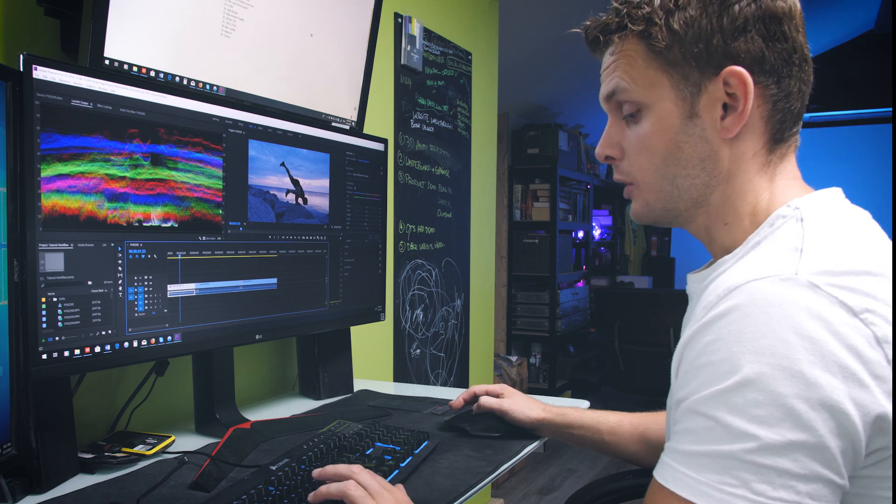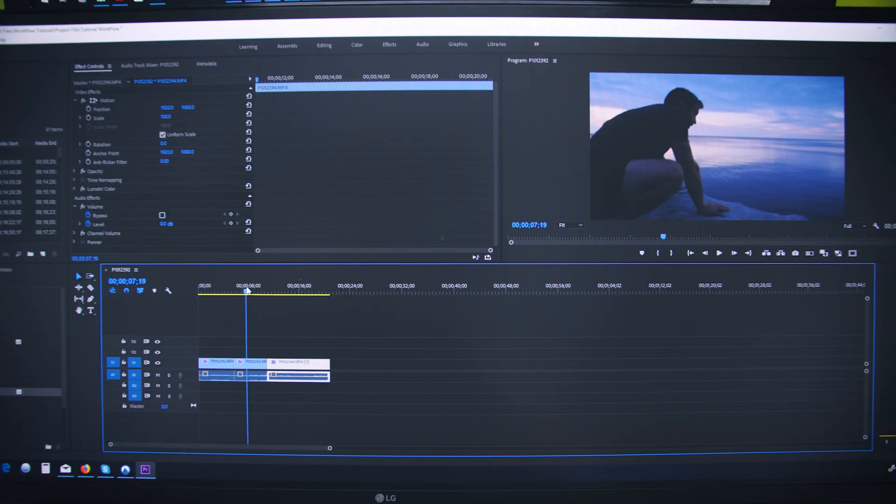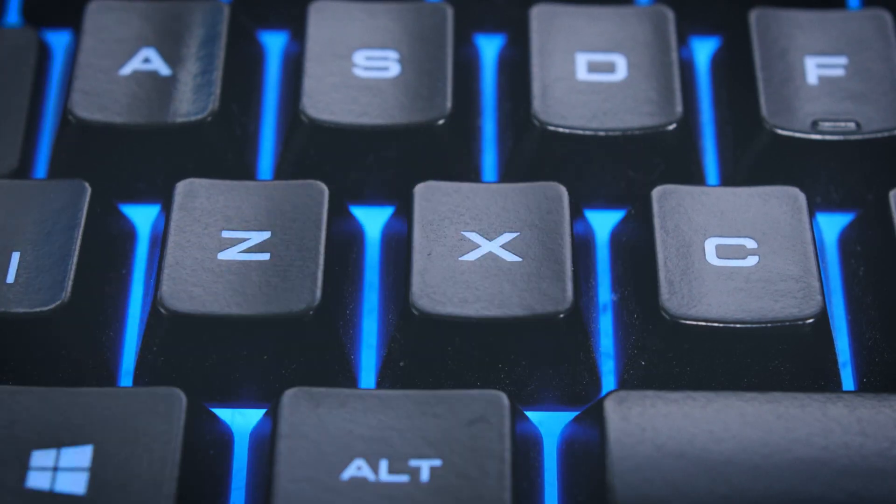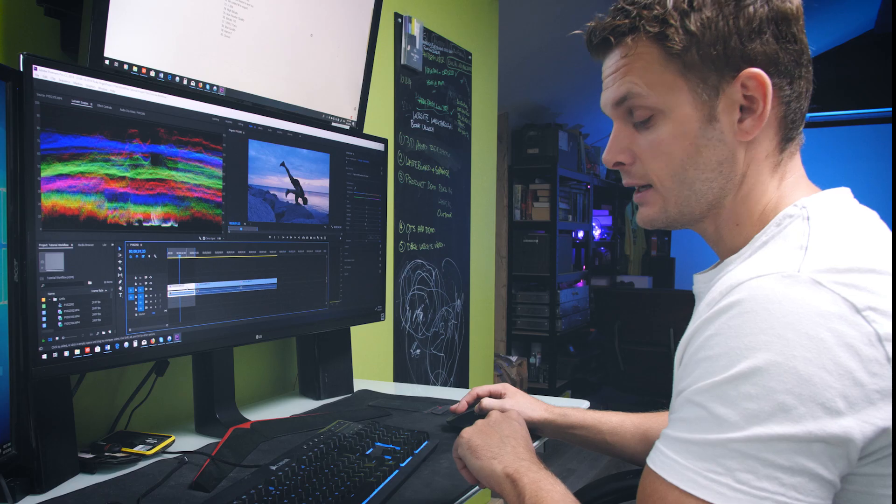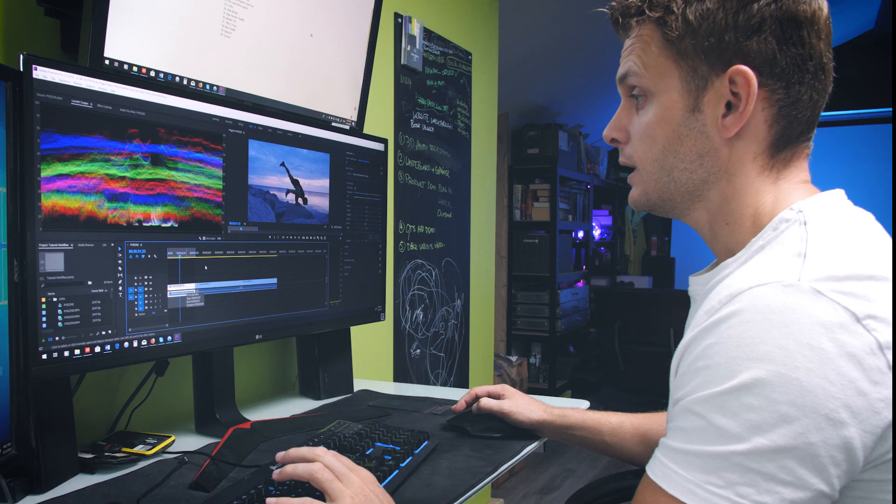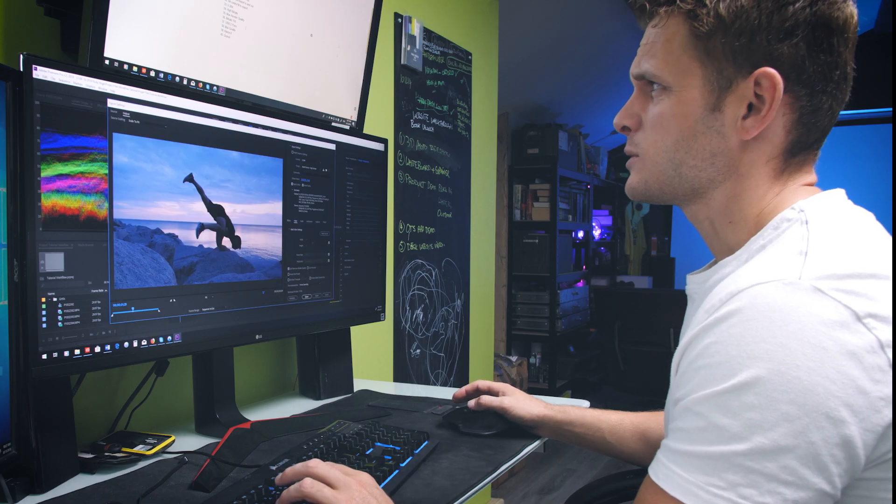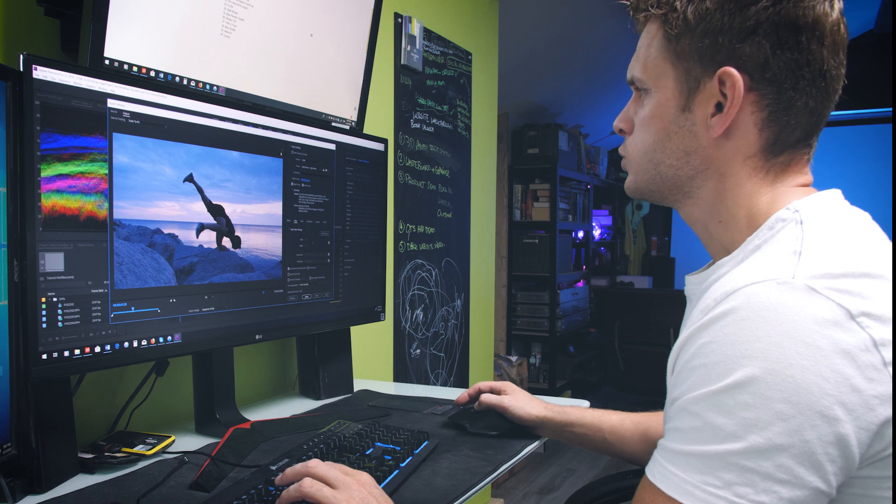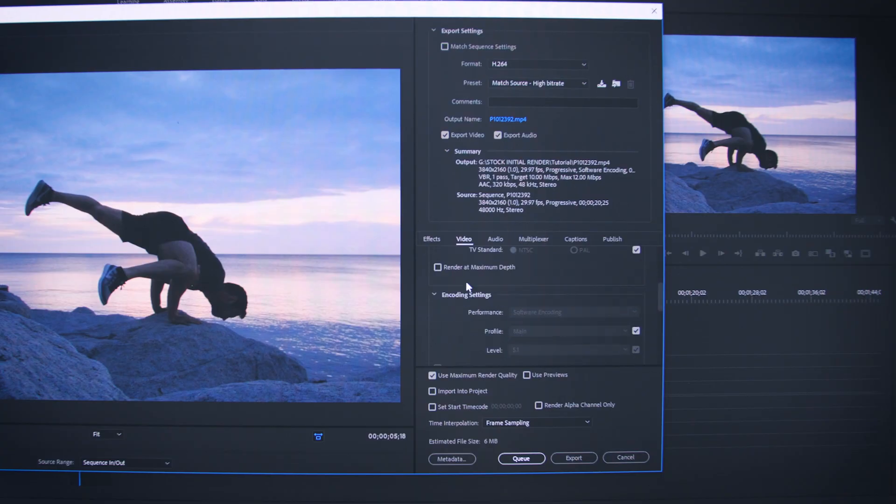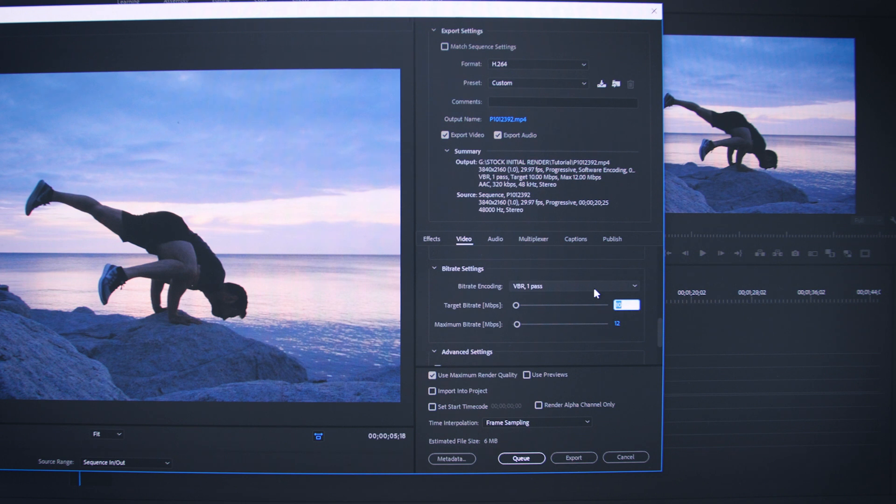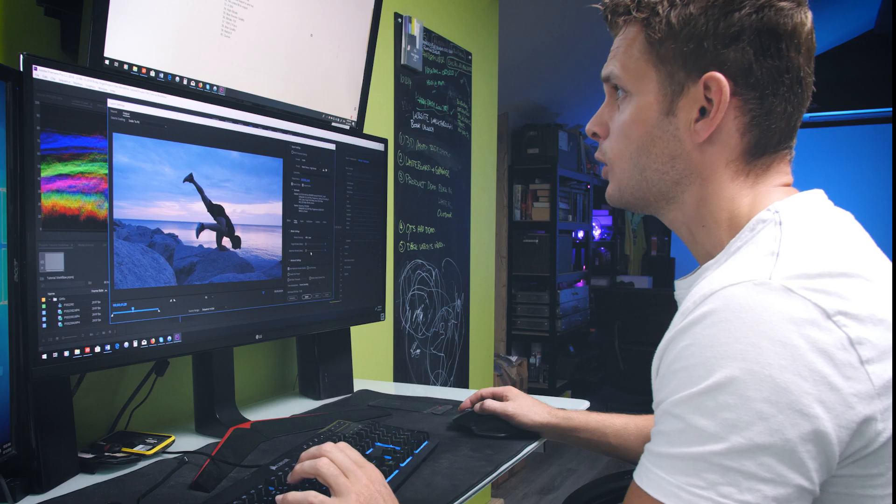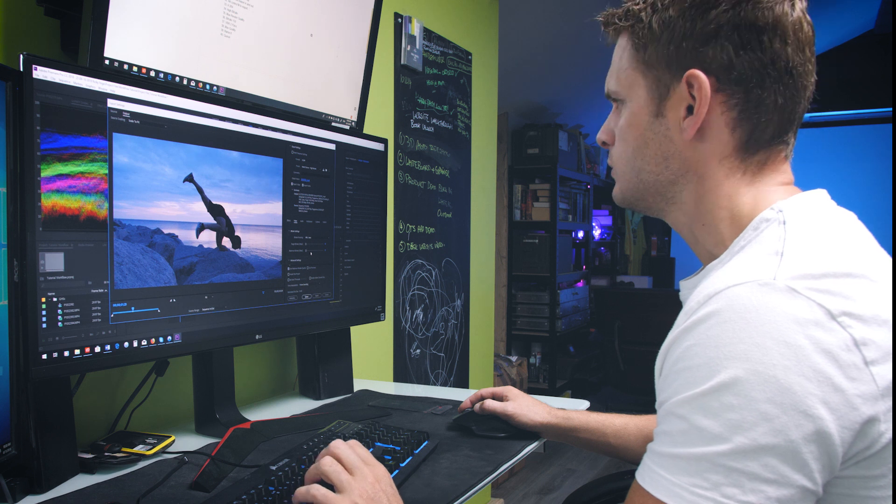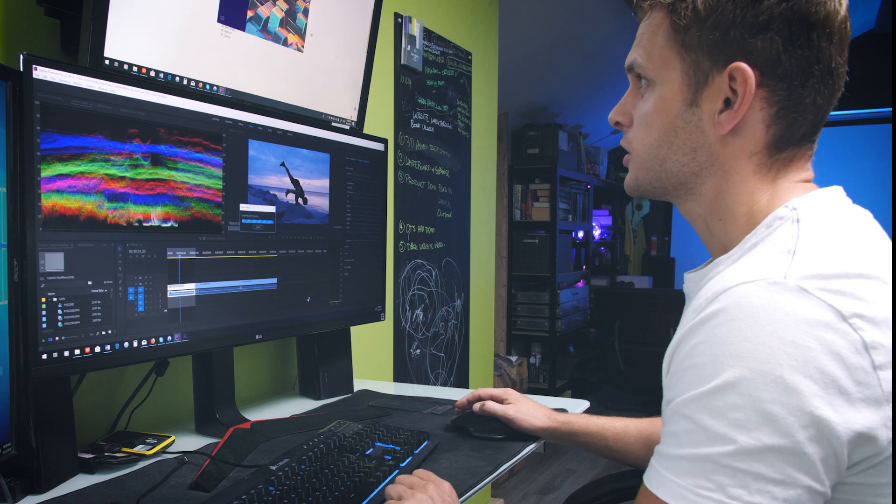It's now time to export. Select the clip you want to export. Press X. That'll set the in and out points in the actual main timeline. Control M to export. Set your export settings which will be H.264. Render at maximum bit depth. Two pass VBR with 150 megabits per second bit rate. Select use maximum render quality. Name your file. Click Save. Smash Queue.